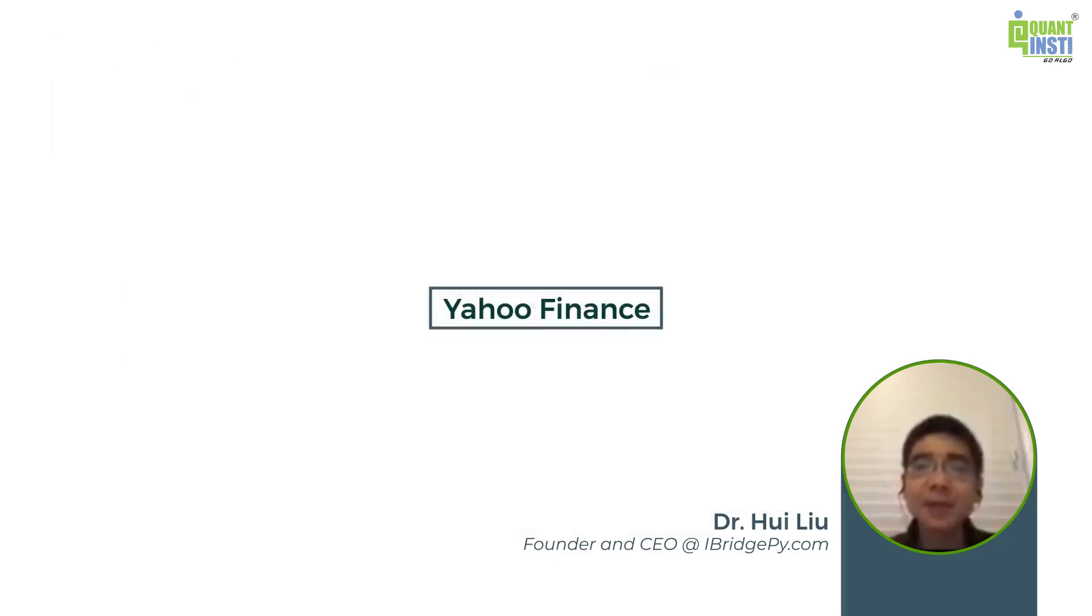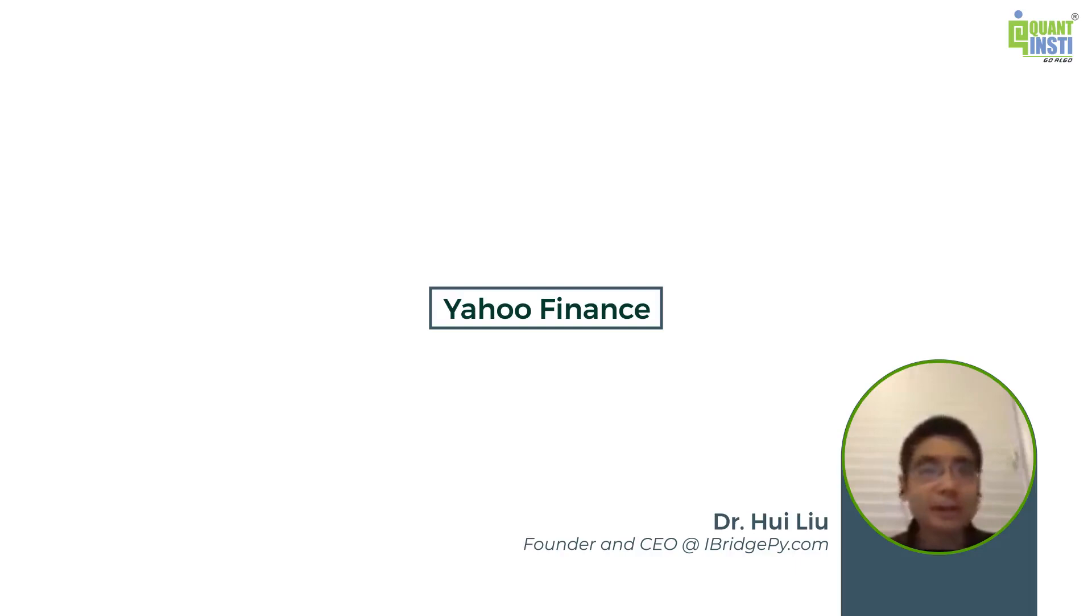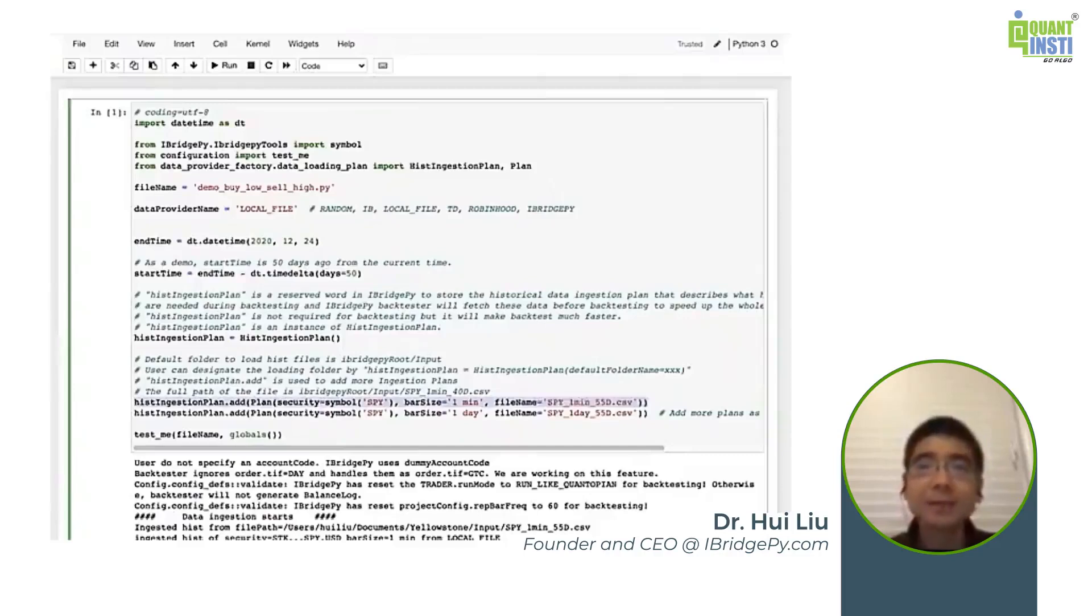Think about if you go to Yahoo Finance, they only have daily bar for the time frame going back to year 2000. They don't provide minute bar. So it causes some difficulty for traders to simulate for a long backtesting time frame.